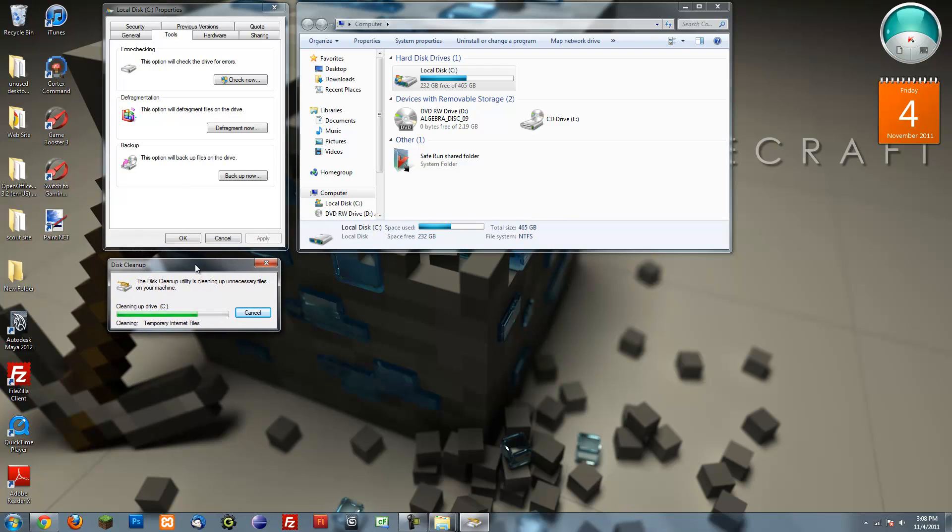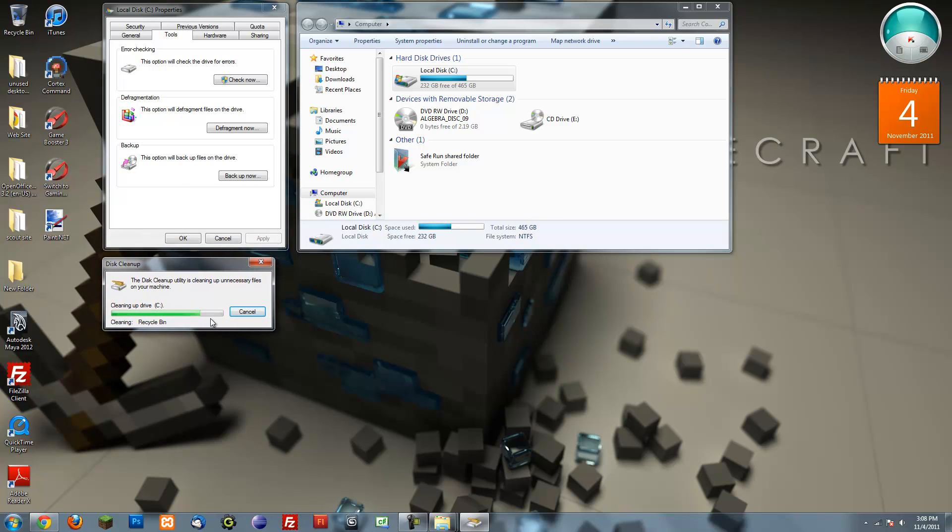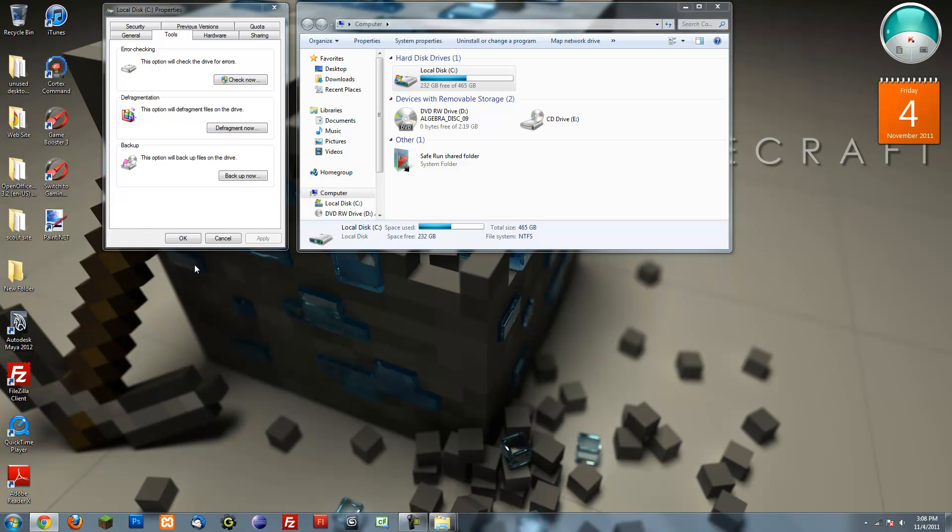I'm just going to go ahead and delete those for you. Usually it will be a little bit longer if you haven't done it in a while, but it was quick for me.